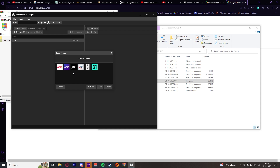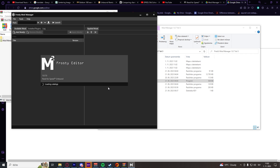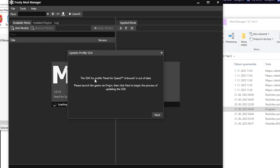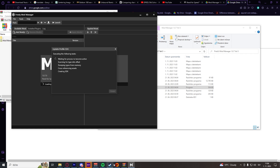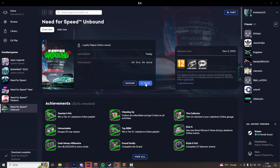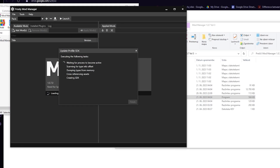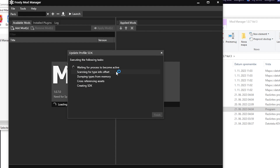When we first launch Frosty Mod Manager we will have to select our game, which is of course Need for Speed Unbound, and click on Select. Now we encountered this error: 'The SDK profile for Need for Speed Unbound is out of date.' A lot of you have been asking what to do when it says to please launch the game through Origin — but Origin doesn't exist anymore. Just click Next and launch the game through EA App or Steam, wherever you have it installed.